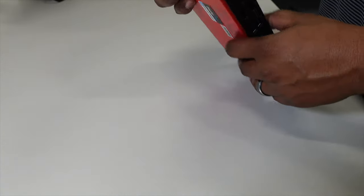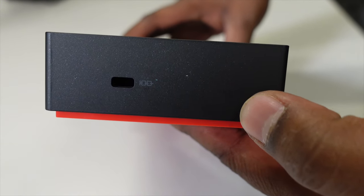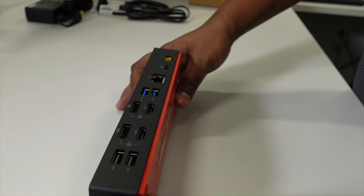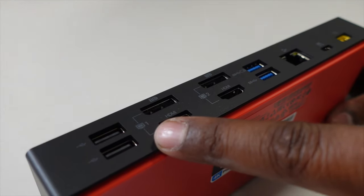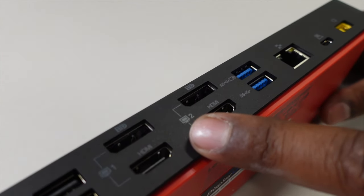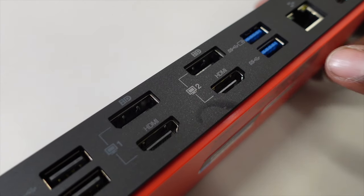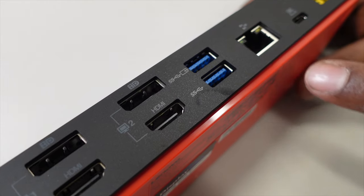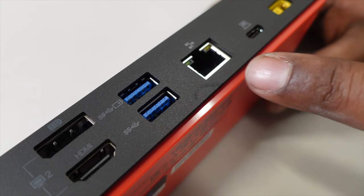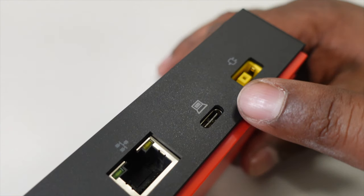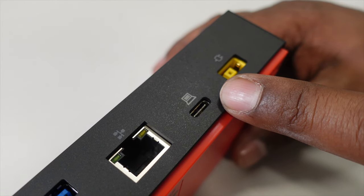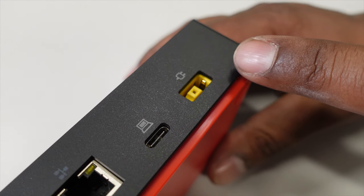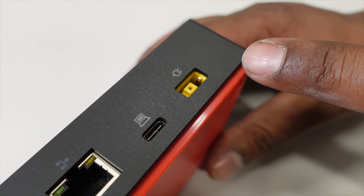On the side here we have a lock connector for a Kensington lock. Back here we have two USB 2.0 ports, the first set of display ports which are shared, the second set of display output ports which are shared, two USB 3 ports, a 1 gigabit ethernet port, USB-C port that goes to the laptop that's being connected, then the power cord port where the power brick for the docking station plugs into the dock.